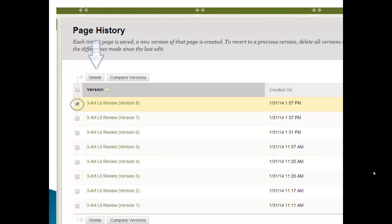And here we see what they did. They went to the history page and they clicked the check mark box, the check box for version eight. Remember version eight only had the change to that one sentence they made. And then they hit the delete button, which deleted that version. And so the current version of the wiki would be that version seven.